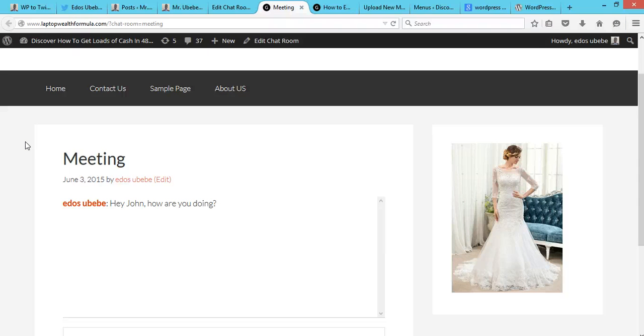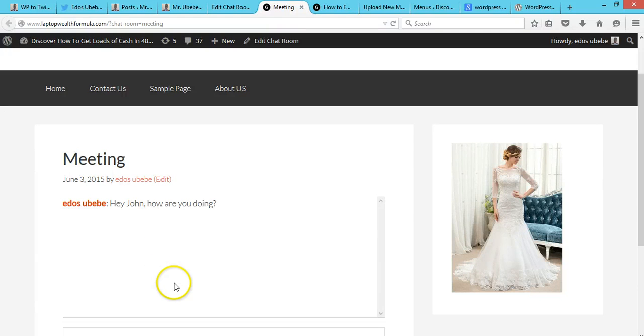So that's how you have a chat room in WordPress guys. If this video makes sense, please click on the like button below and subscribe to my channel. I look forward to seeing you soon. Bye for now.